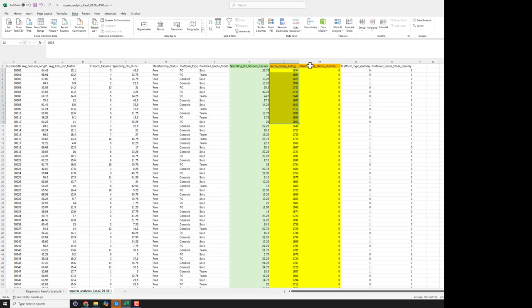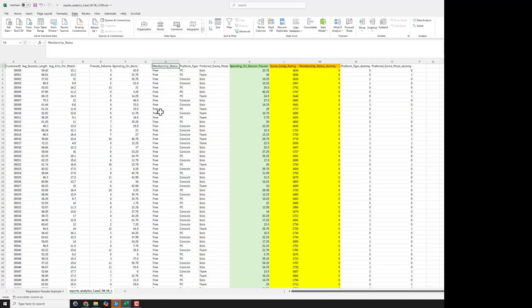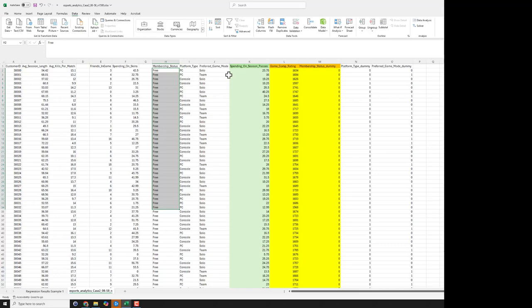And then secondly is membership status dummy. So keep in mind we know that there's two possibilities. People are either free to play or they've paid for the battle pass. But if you're going to actually use these categorical labeled variables in regression, we have to create what's called dummy codes. So in this particular instance, since there's only two statuses, free or battle pass, we have a single column.